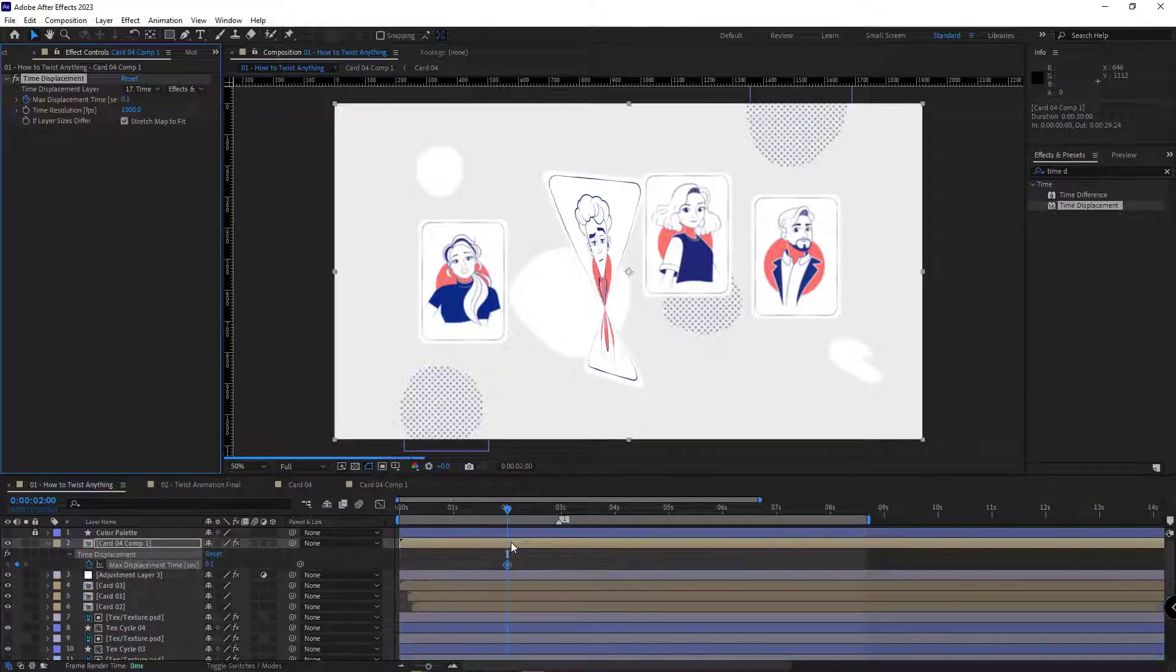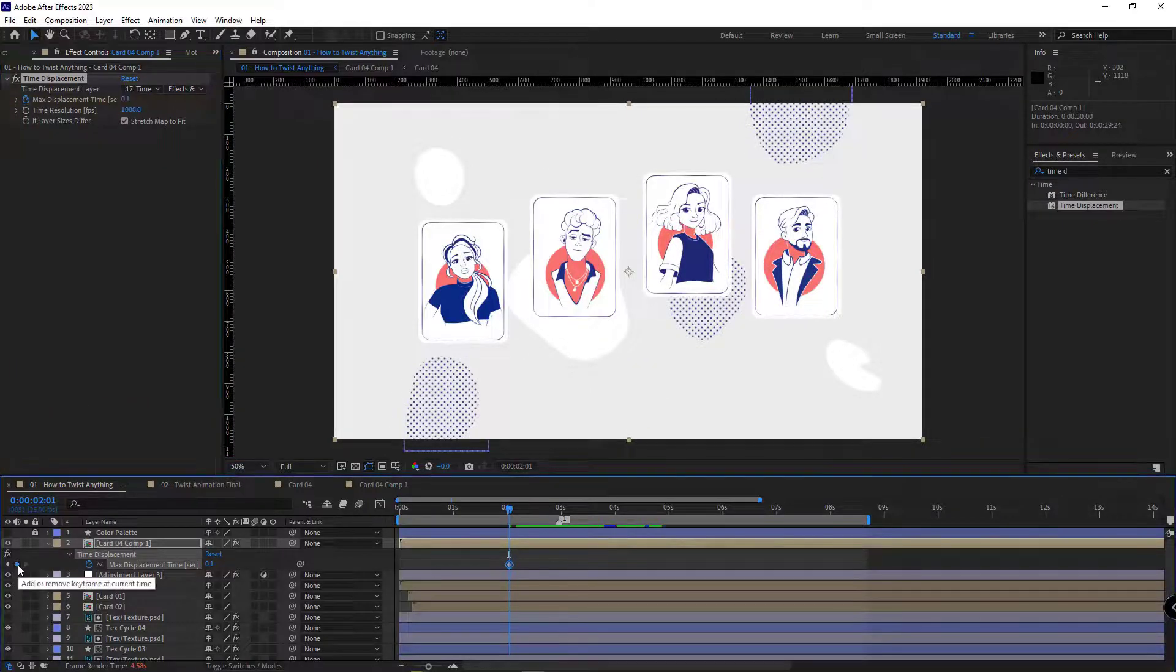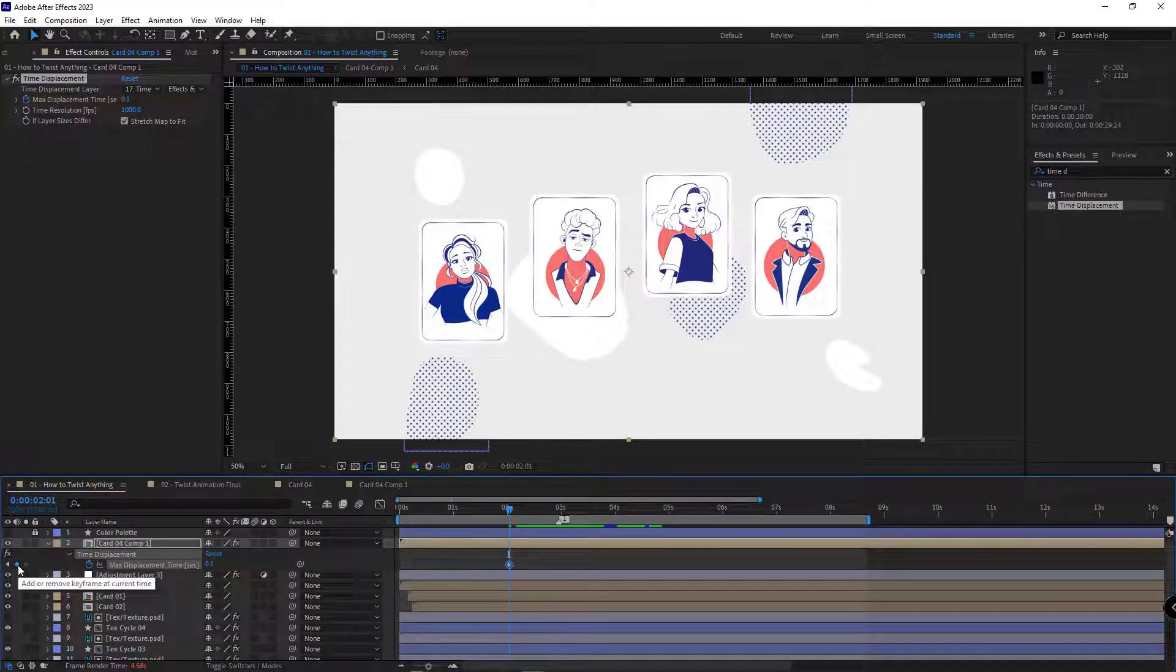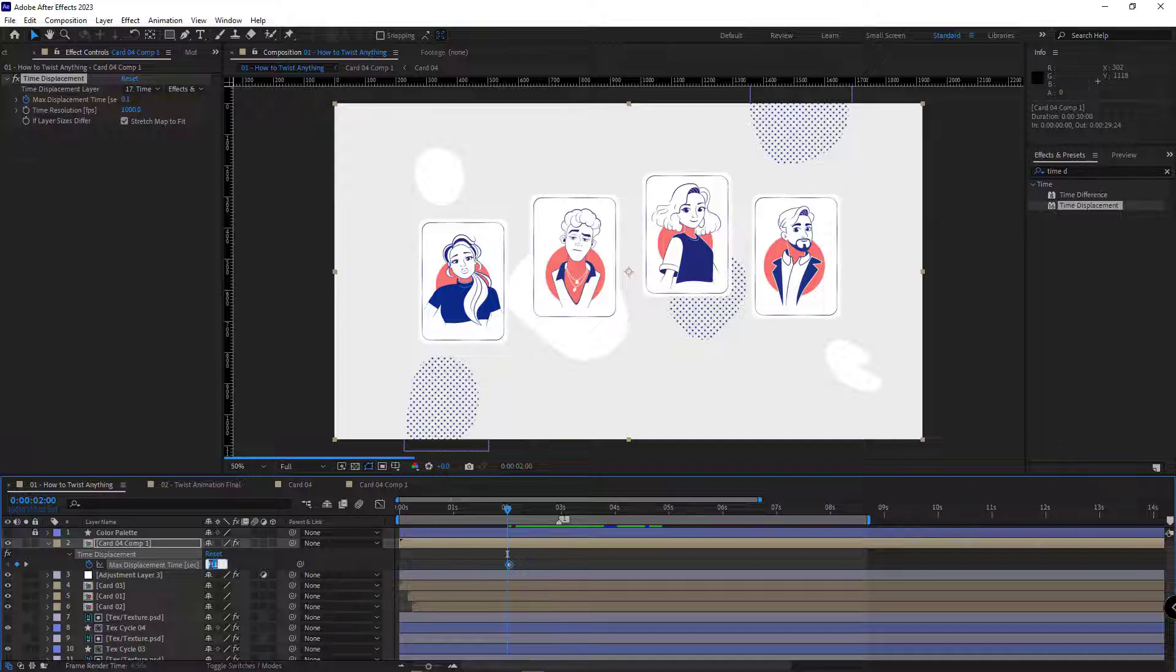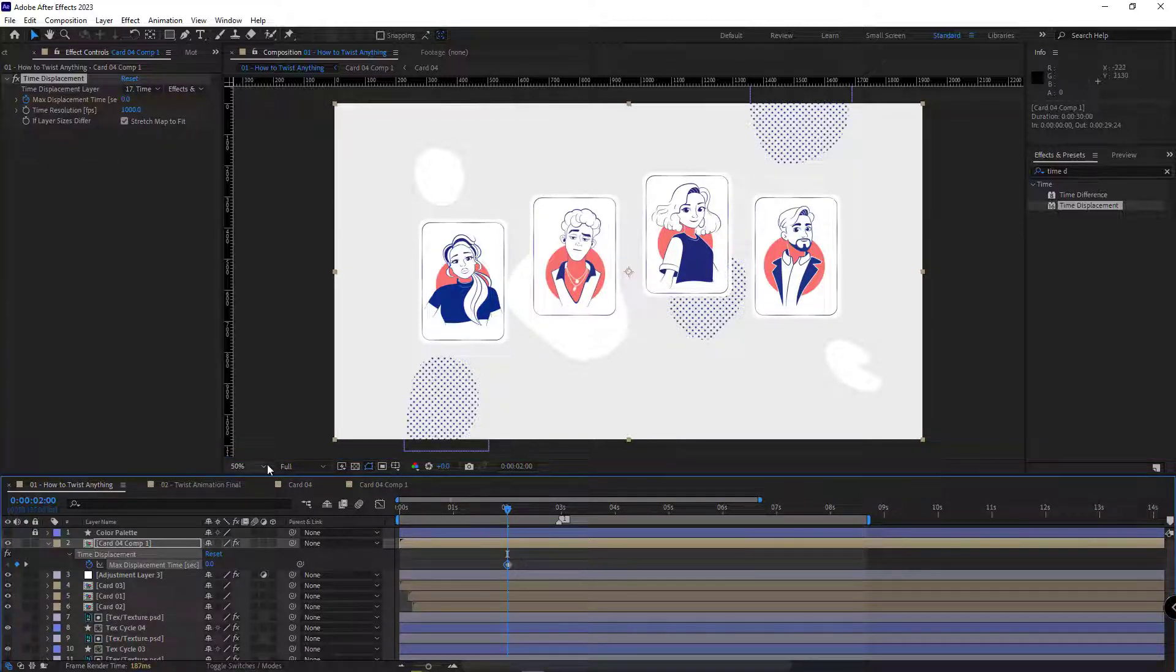I hit U. Then I move one frame forward. And then I create another keyframe, and move to the first keyframe, and set it to 0. So that in this interval, this effect wouldn't be rendered.